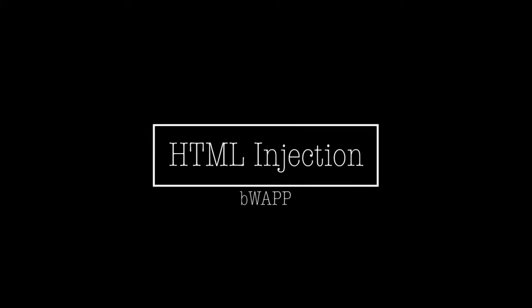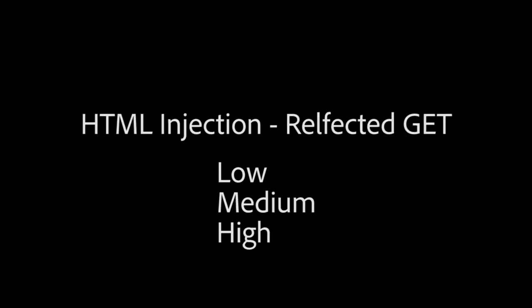Hello everybody and welcome to this BWAP tutorial. Today we'll be covering the low, medium, and high security levels of the HTML injection reflected GET section.